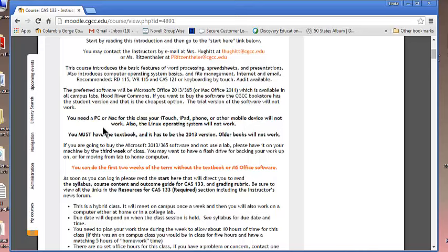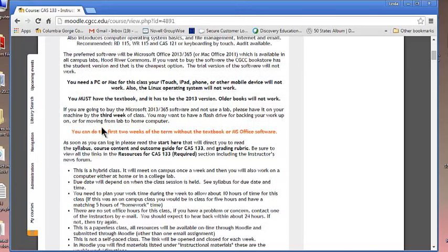You do need a PC or a Mac for this class. An iTouch, an iPad, your phone, mobile devices, Linux operating systems, those types of things are not going to work for this class.